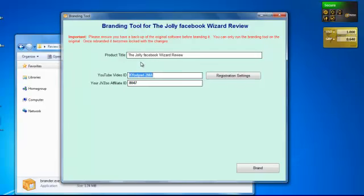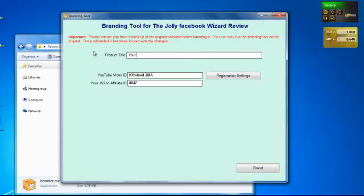Now, it's going to ask you for two things. Number one, the YouTube video ID and your JVZoo affiliate ID. The product title is something, again, that you can brand yourself. I'll just show you that. So, your own title.